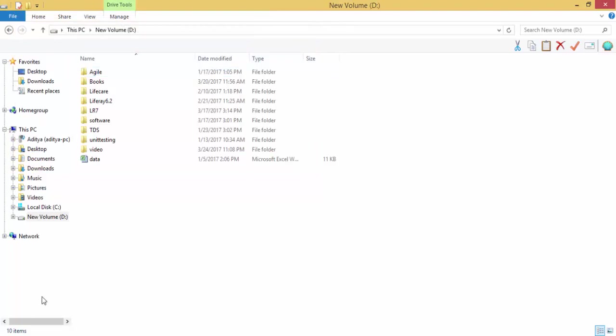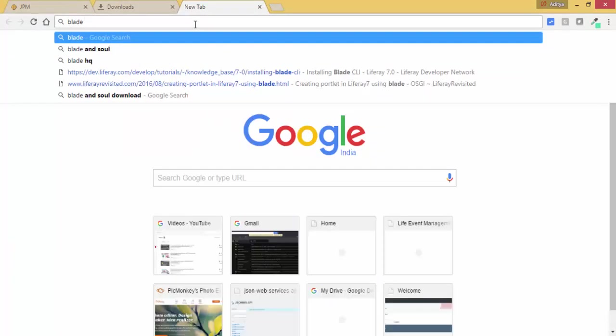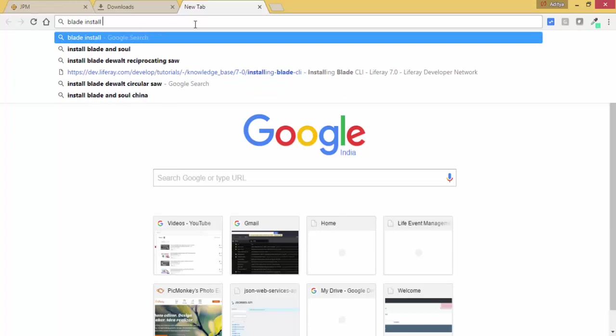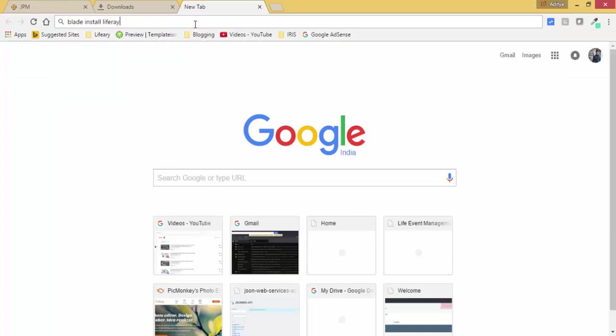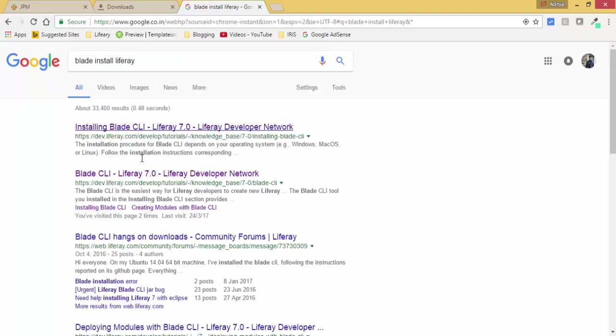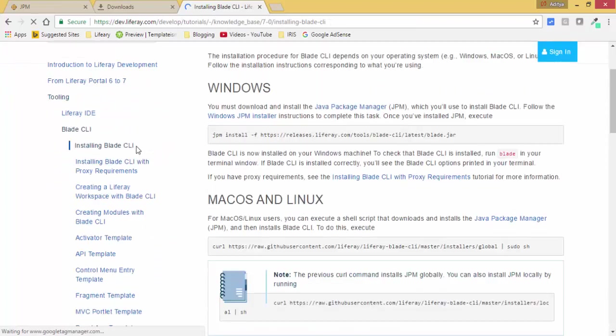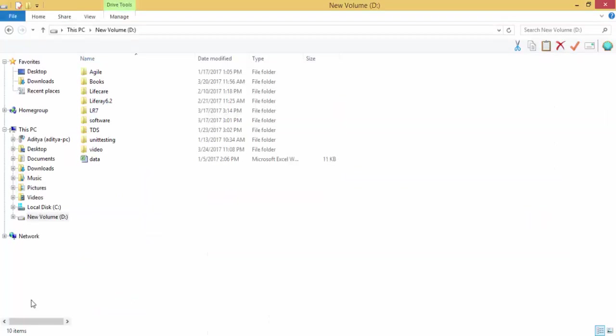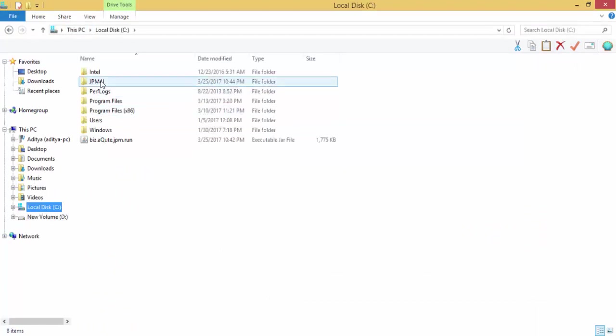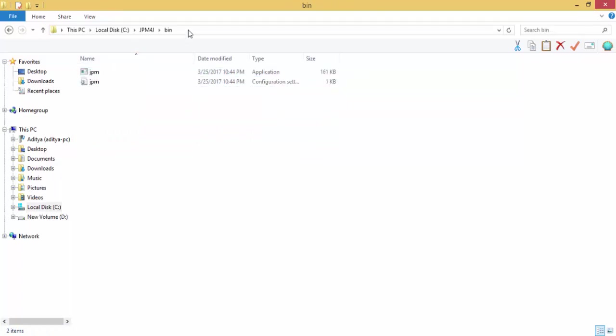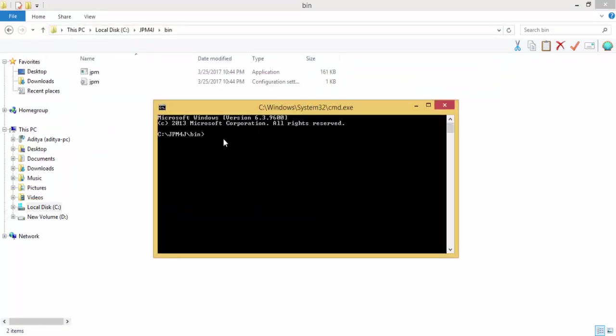Now you need to install the Blade. You can search like this and go to this first link, and we have this command: jpm install blade.jar. Copy the command, open command prompt here, and paste. So it's installed successfully.